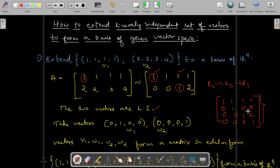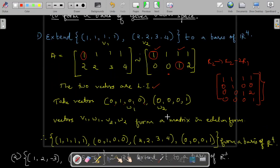These four vectors form a matrix in echelon form, so they are linearly independent. Any four linearly independent vectors in R⁴ span the whole space R⁴, hence they form a basis of R⁴. The rule is: identify which columns do not have a pivot, and at those positions insert the corresponding standard basis vectors — here [0,1,0,0] and [0,0,0,1]. Therefore v1, v2, w1, w2 together form a basis of R⁴.